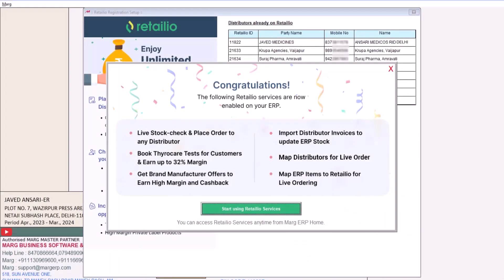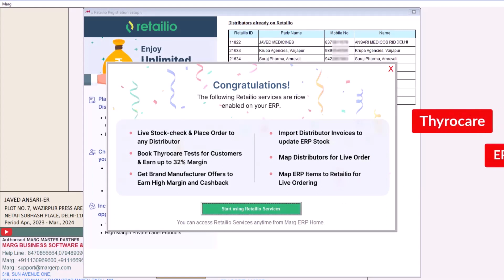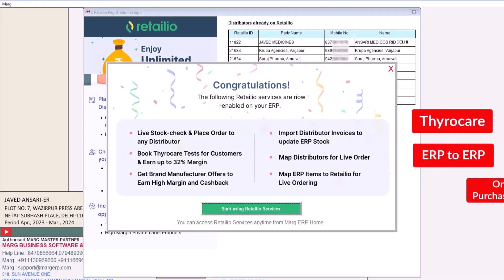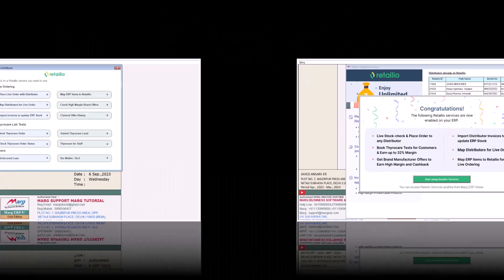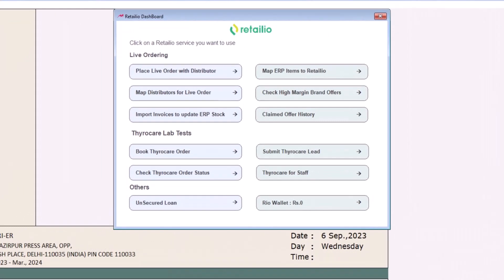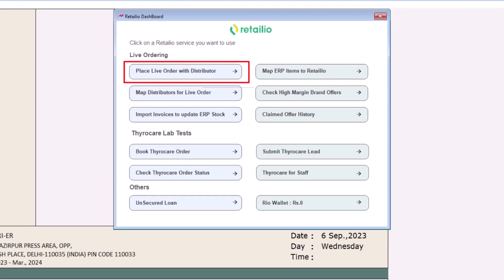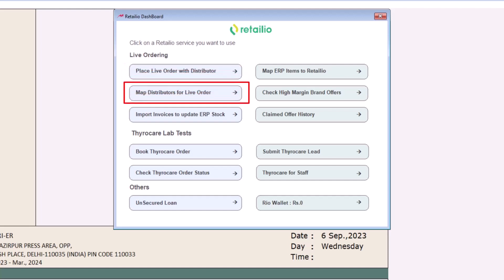You will get a Congratulations screen and Retail IO services will be enabled, including Thyrocare, Marg ERP to Marg ERP, and Online Purchase Import. Click on Start Using Retail IO Services. The Retail IO dashboard will open where you will find all the Retail IO services, including the option to place live orders with your distributor.